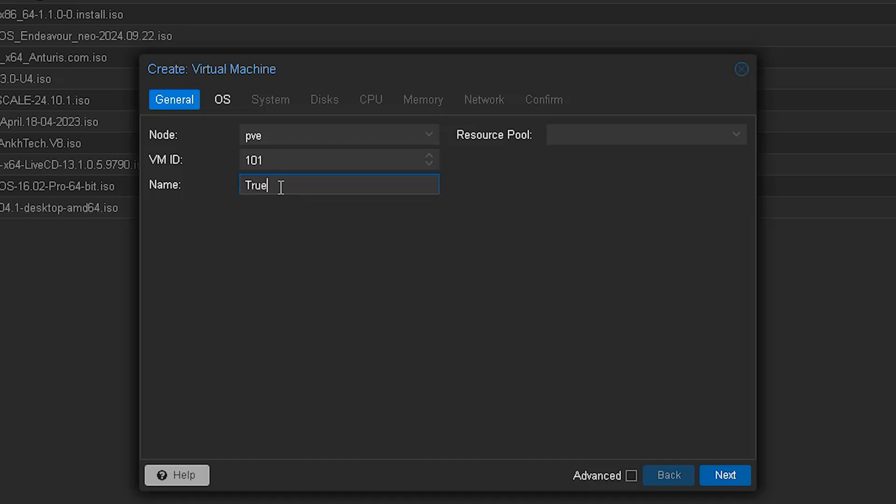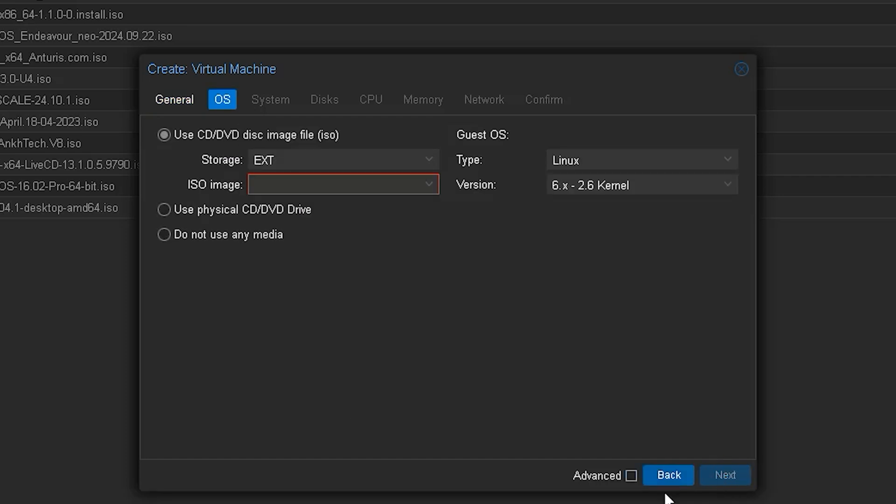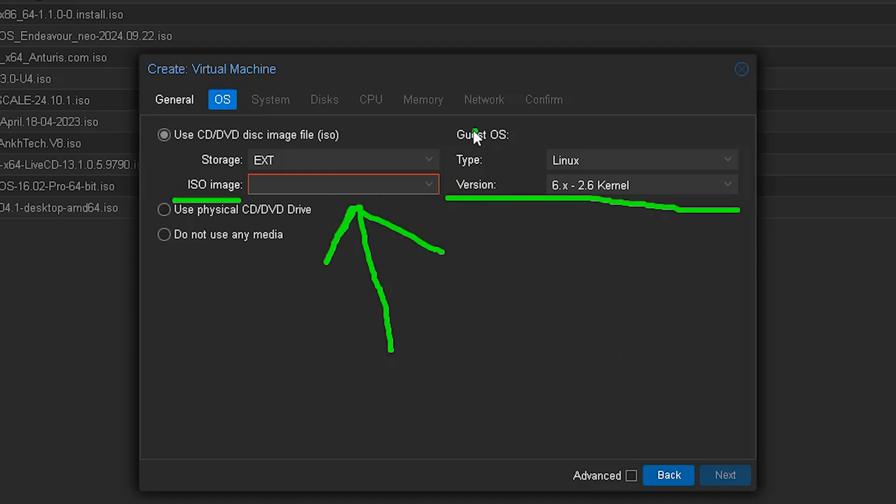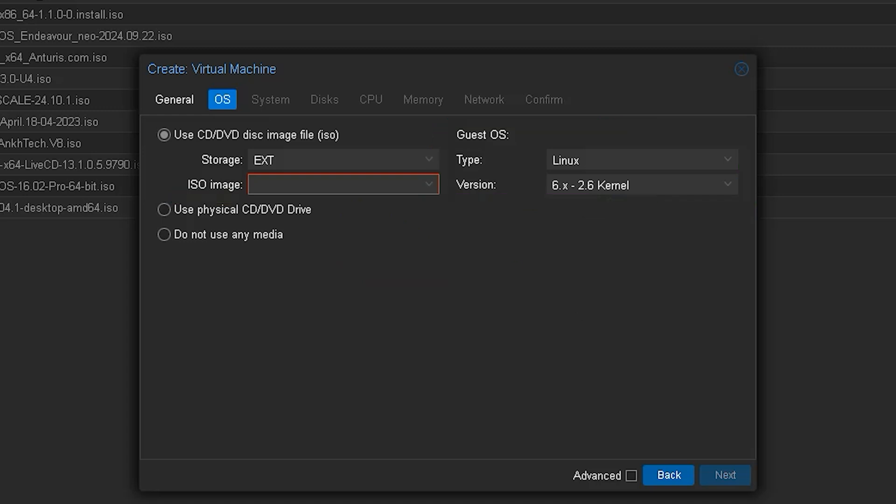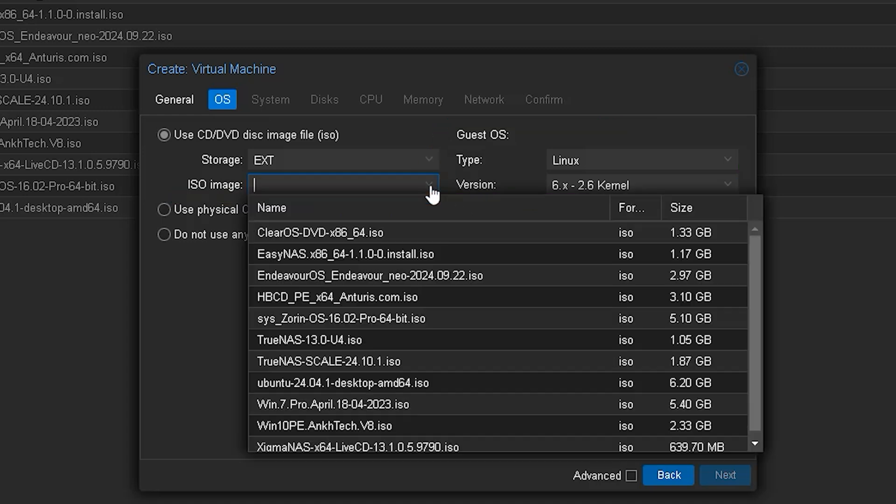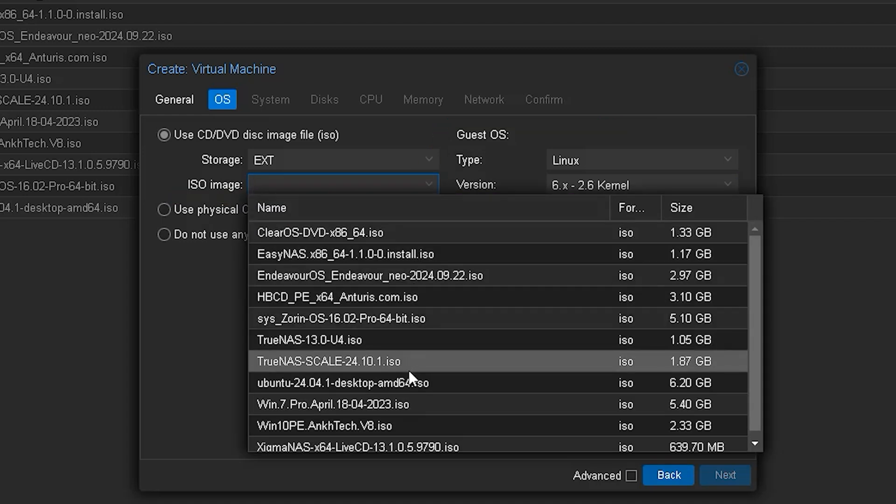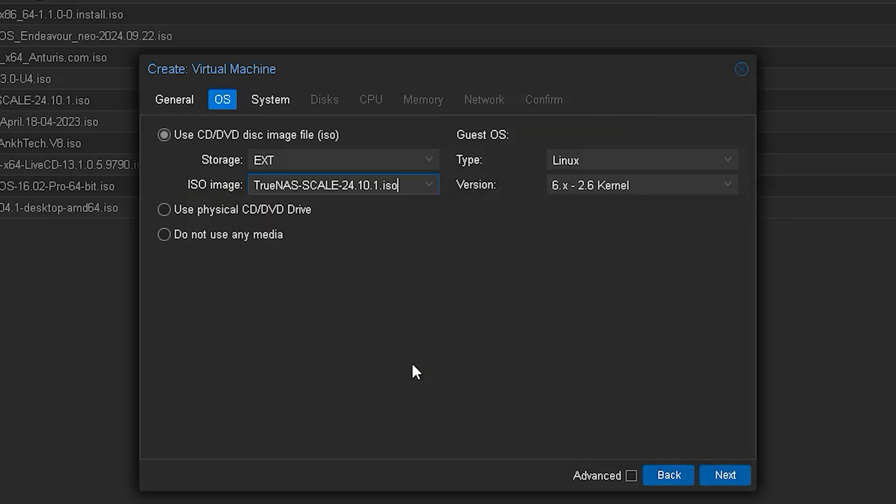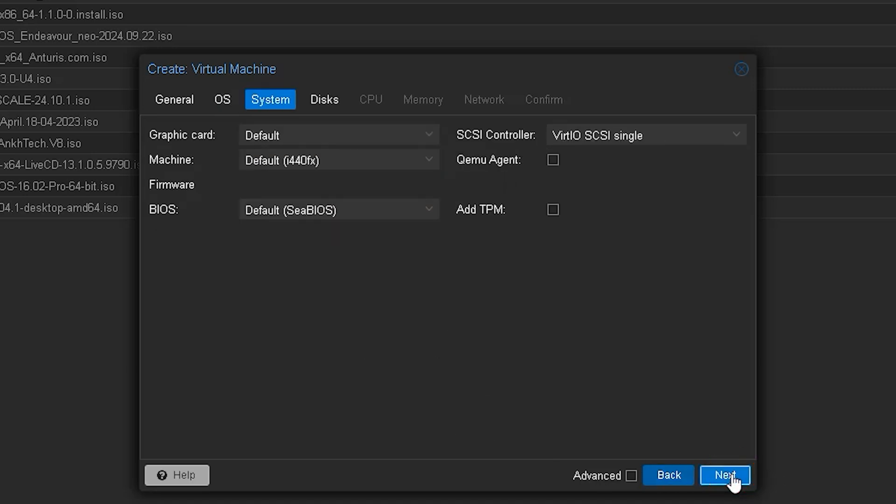We will give a name to this system and specify the location of the ISO file. The system type will remain set to Linux, which is the default, and all other options will remain unchanged. Just follow the steps as I demonstrate on the screen, and your system should not face any issues. In the next settings, we will proceed without making any significant changes.